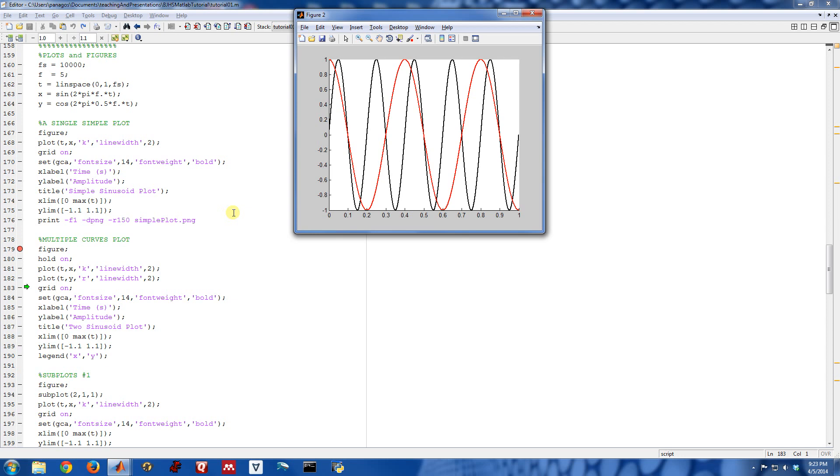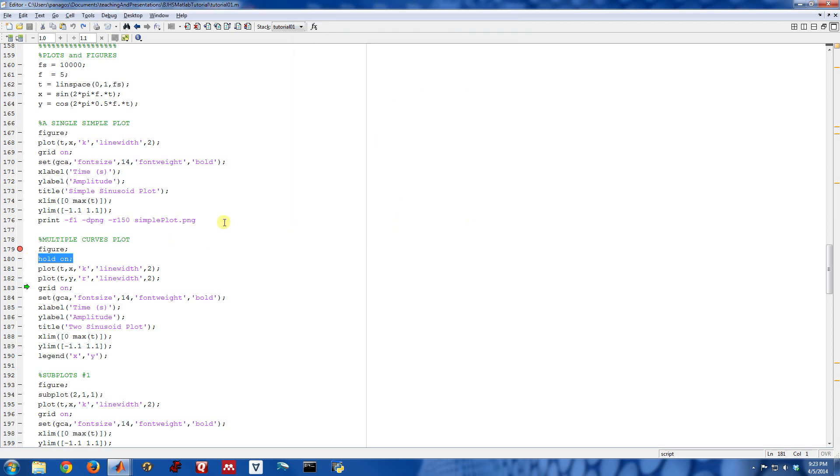So really, that's all there is to getting multiple plots into a single figure like this. The key is use the hold on command.